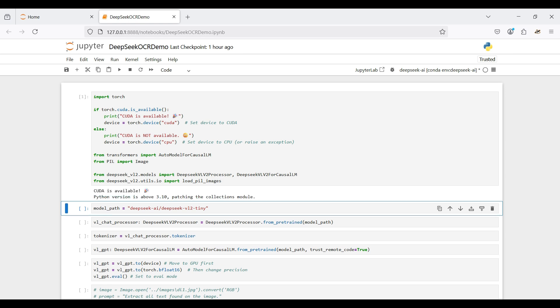Next, we select the model we will use. Since this is a demo on a basic laptop, we select the smaller size model available. Even so, this model takes up 7 gigs of disk space.